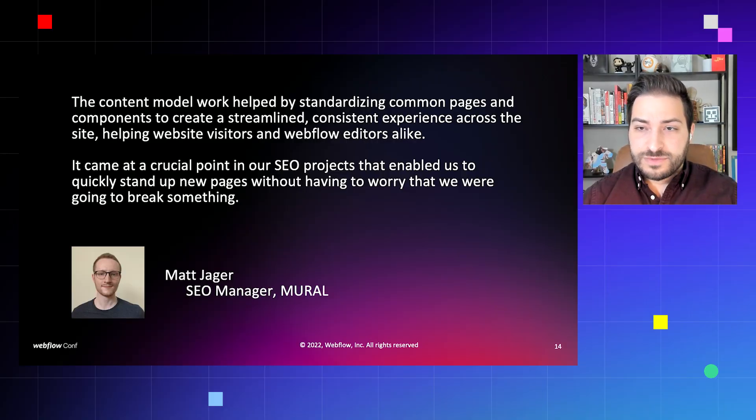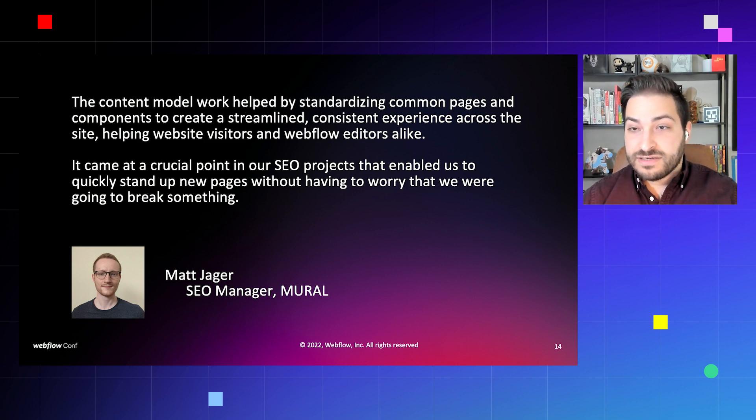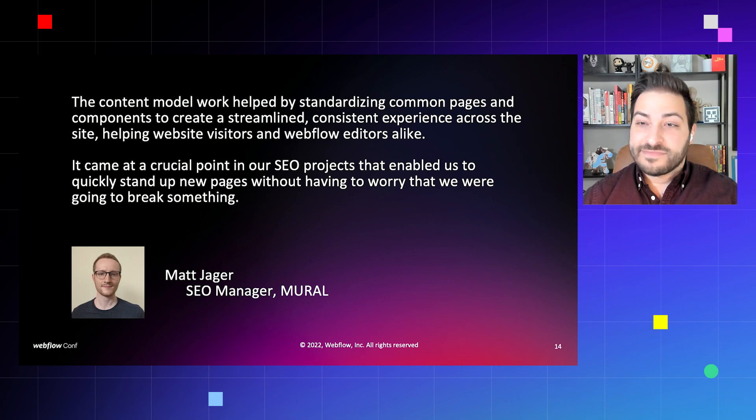Here's a quote from our SEO manager, Matt Yeager: 'The content model work helped by standardizing common pages and components to create a streamlined, consistent experience across the site, helping website visitors and Webflow editors alike. It came at a crucial point in our SEO projects that enabled us to quickly stand up new pages without having to worry that we were going to break something.' Utilizing this system, we revamped 23 static pages and over 20 template pages over about three months. We also improved page speed site-wide by 10 to 15% just from adopting the new framework. All of this contributes to our company-wide goal of getting signups by reducing customer acquisition cost via SEO.